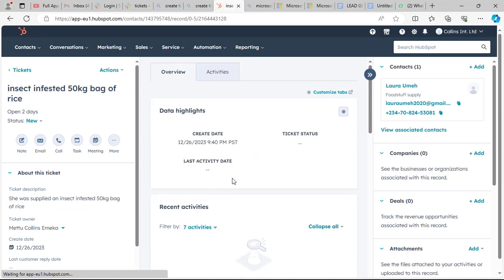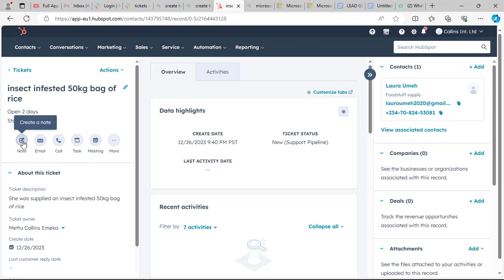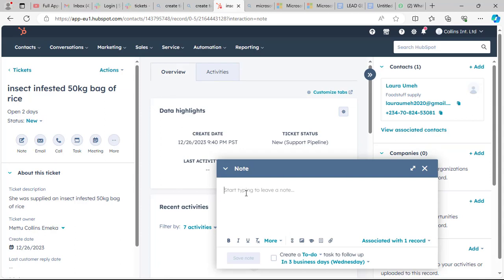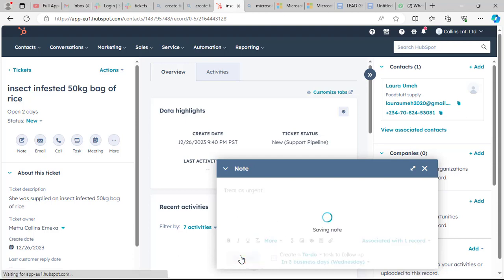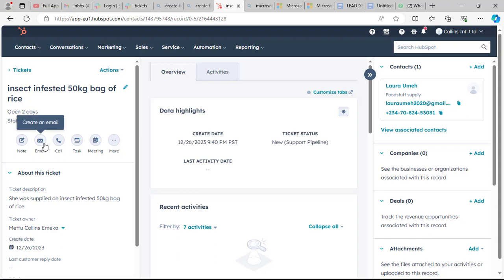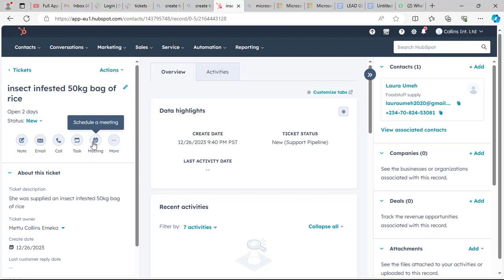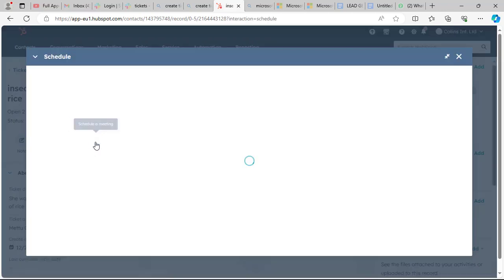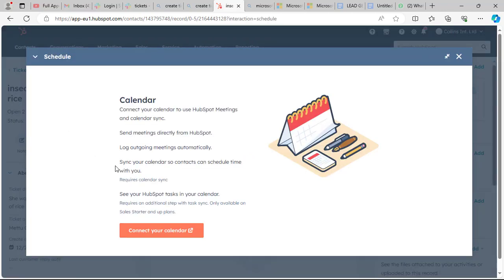The ticket has been created successfully. You can go ahead and do other things like adding notes — in case we need to assign the ticket to another person so they can do a proper follow-up. You can also create an email, log a phone call, create a task, and schedule a meeting with the client.